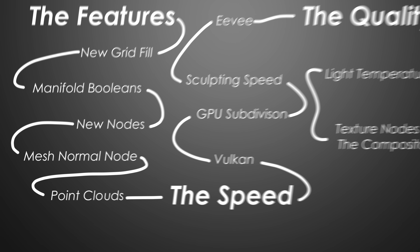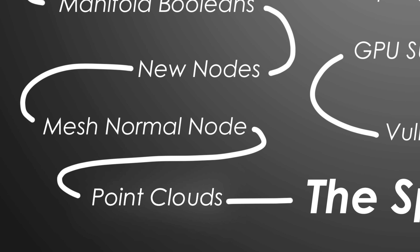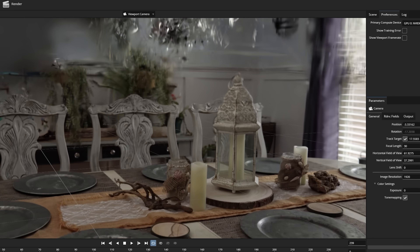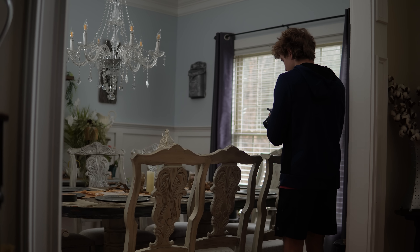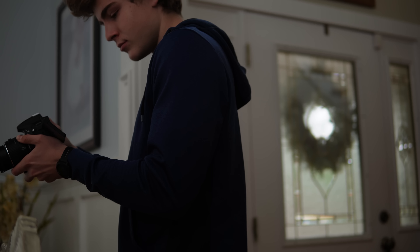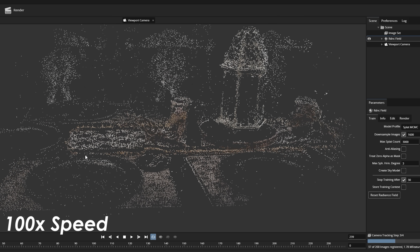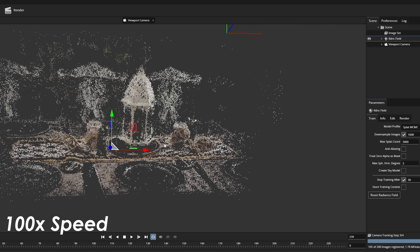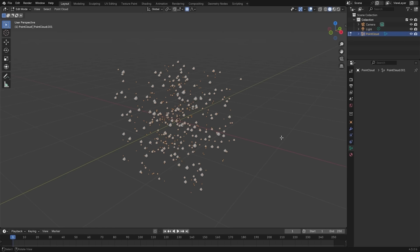Blender 4.5 also brings full support for point clouds. This is a huge step forward, especially with the increased prevalence of Gaussian splatting and other point cloud-based environment generation techniques. About five months ago, Gaussian splatting was tried using a tutorial by Default Cube, but at the time Blender didn't have much support for importing splats — everything had to stay in PostShot, the program used to create the splat. Now with the new point cloud objects, we are taking the first step towards a more complete integration.